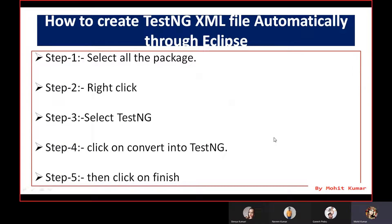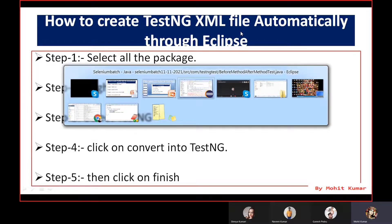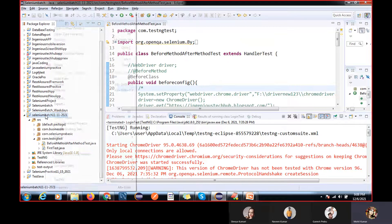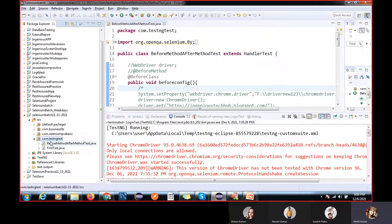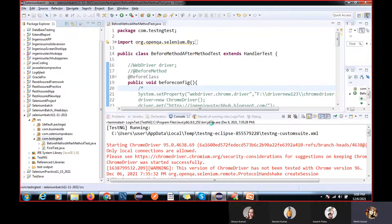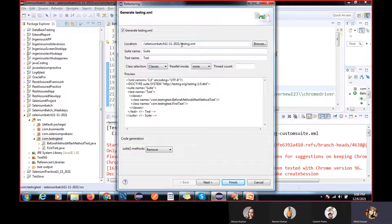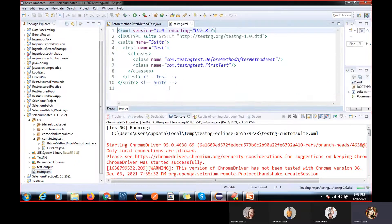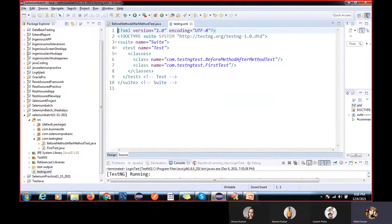The next topic is how to create a TestNG XML file automatically. You can create it at the project level or at the package level. If you create it at the project level, you will get all the methods available in your project. Here we will go to TestNG and select 'Convert to TestNG'. By default the XML file name is testng.xml, so I'm not changing the name.